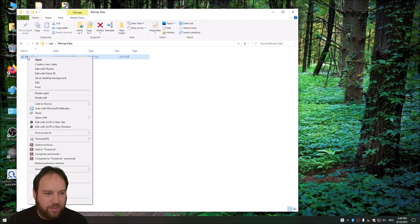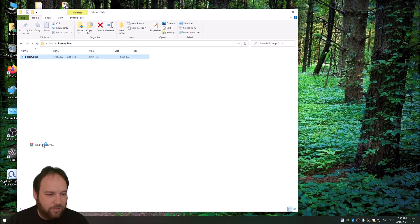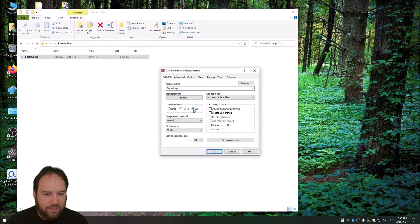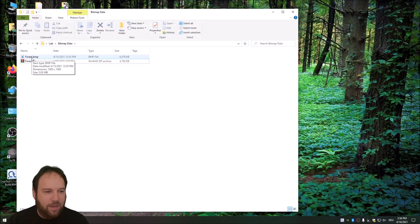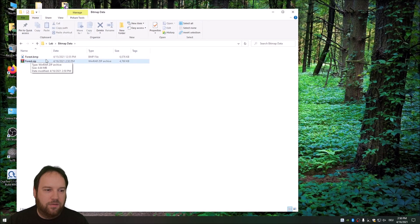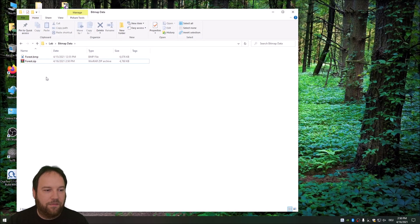Now let's make a zip out of it. We add to archive using WinRAR, select zip format, and choose the best compression algorithm. We go from six megabytes down to 4.7 megabytes with the bitmap file. A bitmap file is an uncompressed image format. Instead of a bitmap, we could use a JPEG. So an unencrypted bitmap can be compressed in our example to a 4,760 kilobyte zip file.